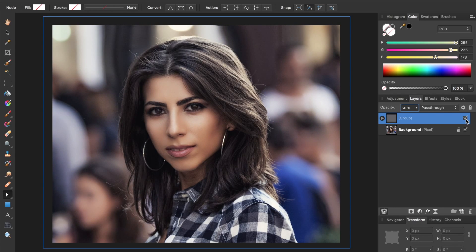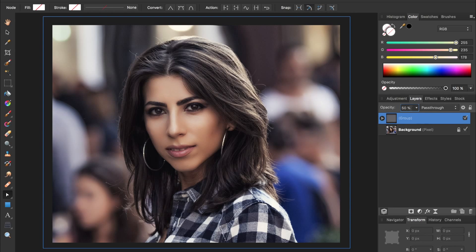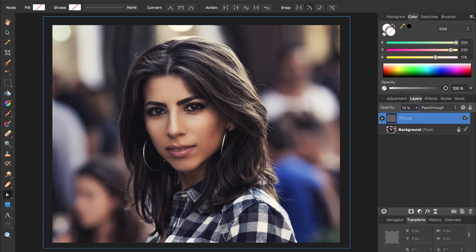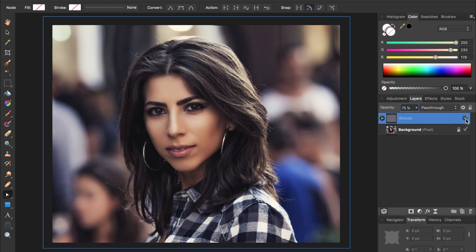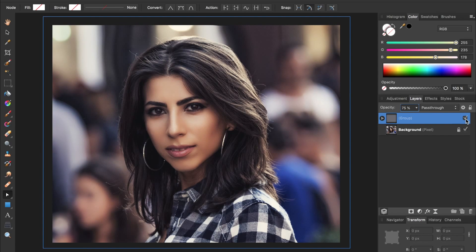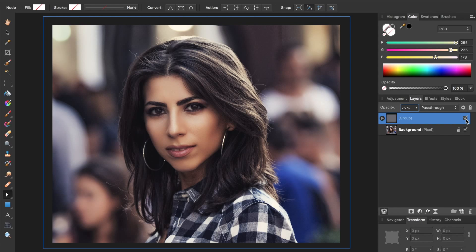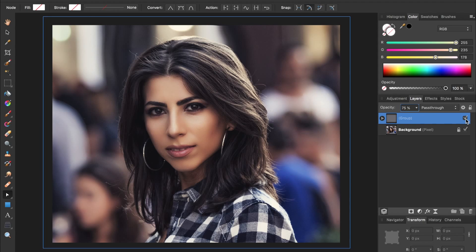In fact, 50% might not be strong enough, so I can always bring this up. You can continue playing around with the opacities of each layer to customize the effect for your photo. And there you have it! That's how you apply the Nashville filter.